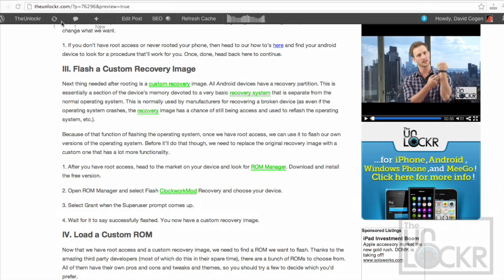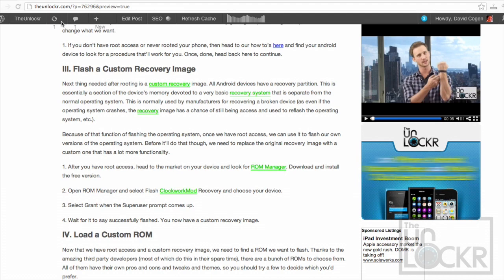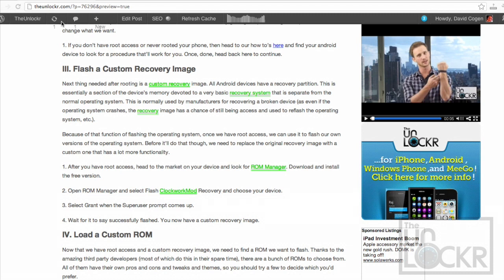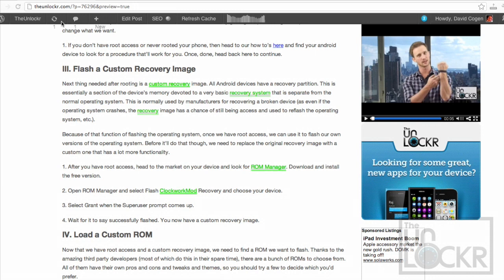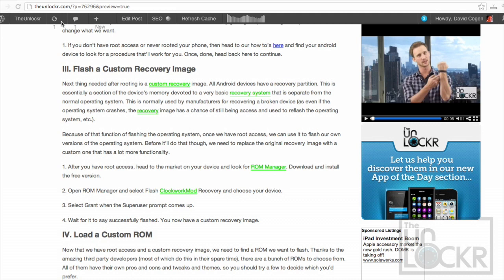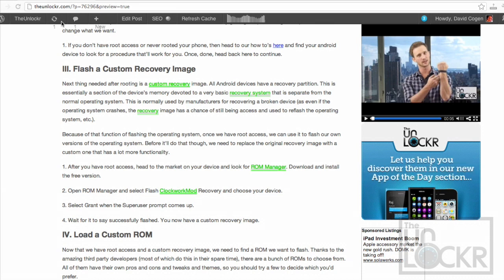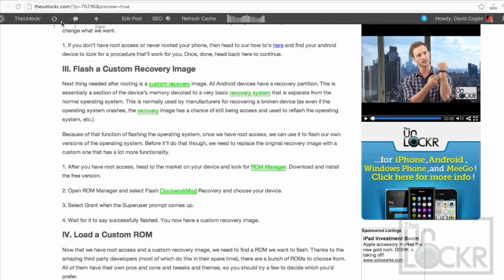After you have root access, though, the next thing you need in order to load a custom ROM is called a custom recovery image. So, all Android devices have a recovery partition. This is a section of their memory that is devoted just to this recovery image. It's normally used in a normal situation to get the phone back if something happens. For example, if the operating system crashes, you can then probably still get into recovery mode because it is not technically a part of the main operating system, and then use the recovery image to reload the operating system, get things back to normal.